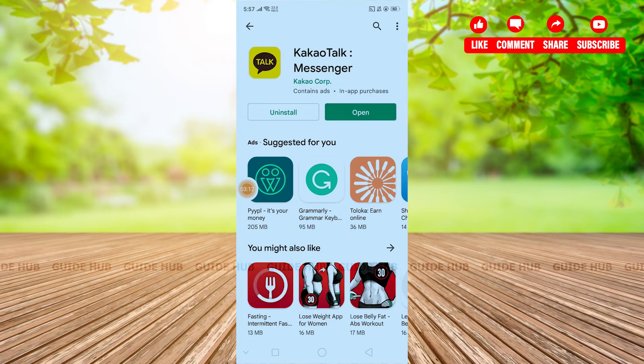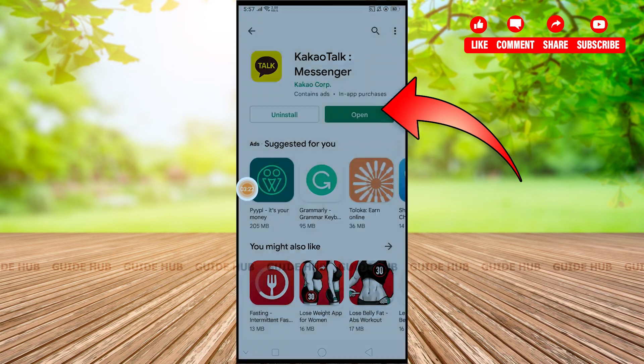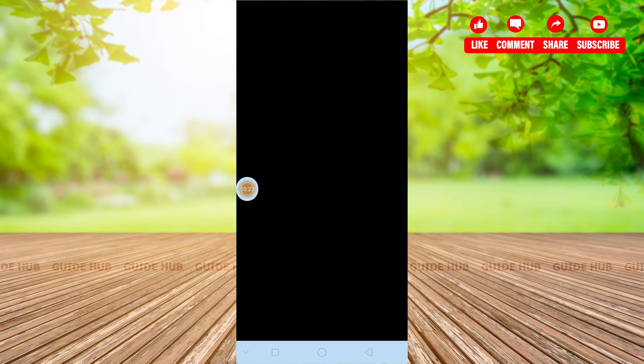Our app is almost installed. You can see that our app is installed already. Now go to the right side where you can see an option for Open, and click on the Open option to access the app.